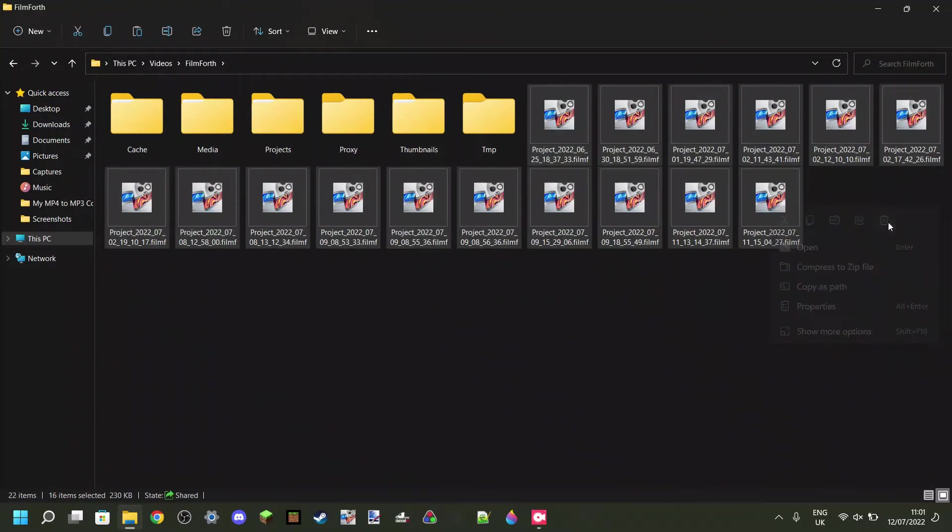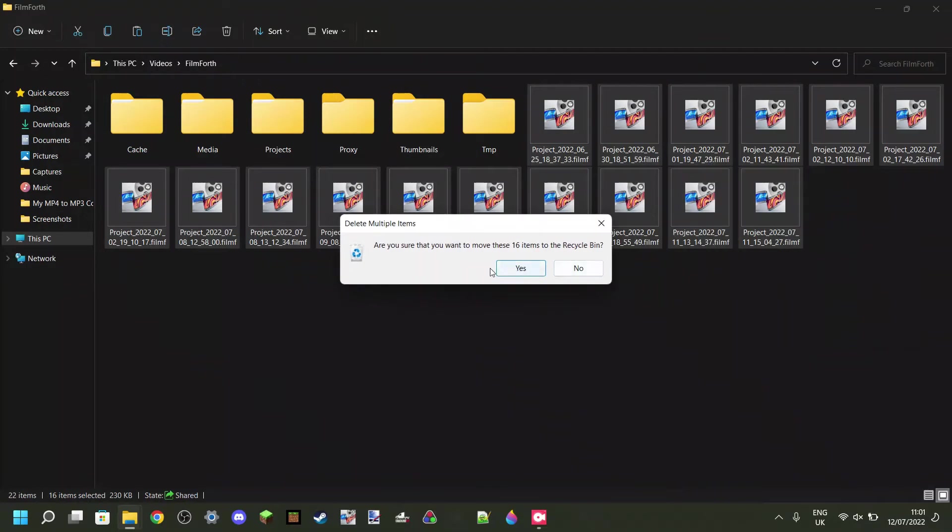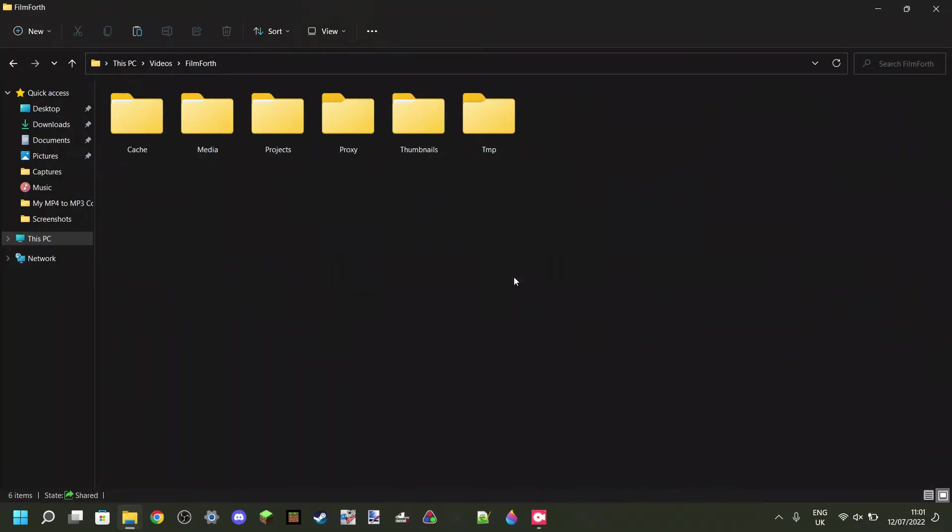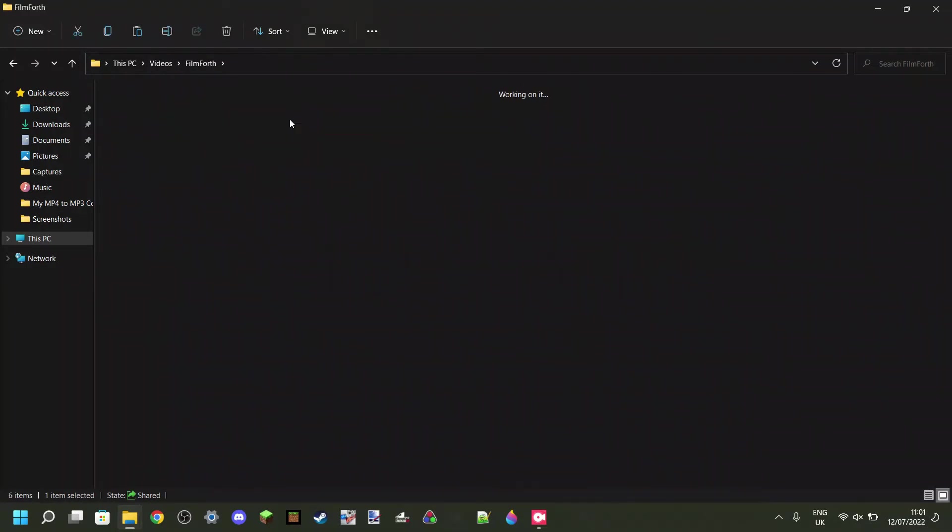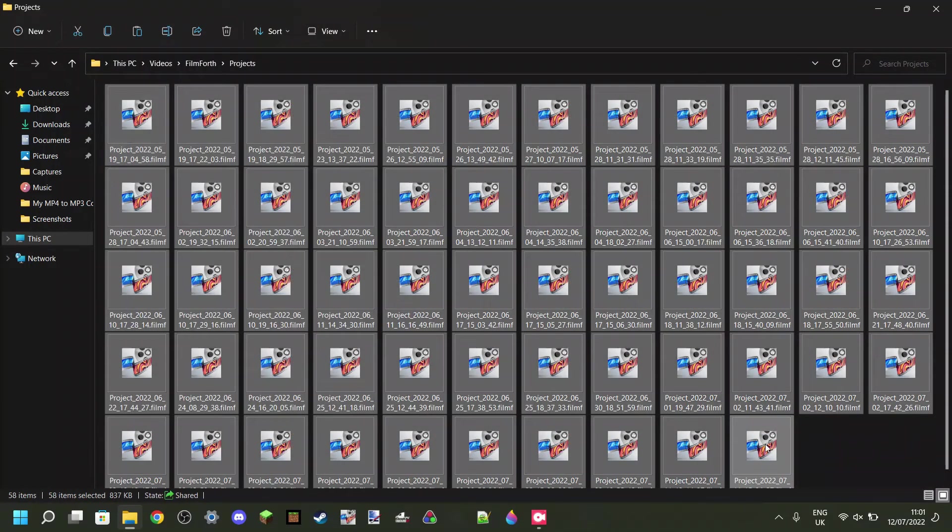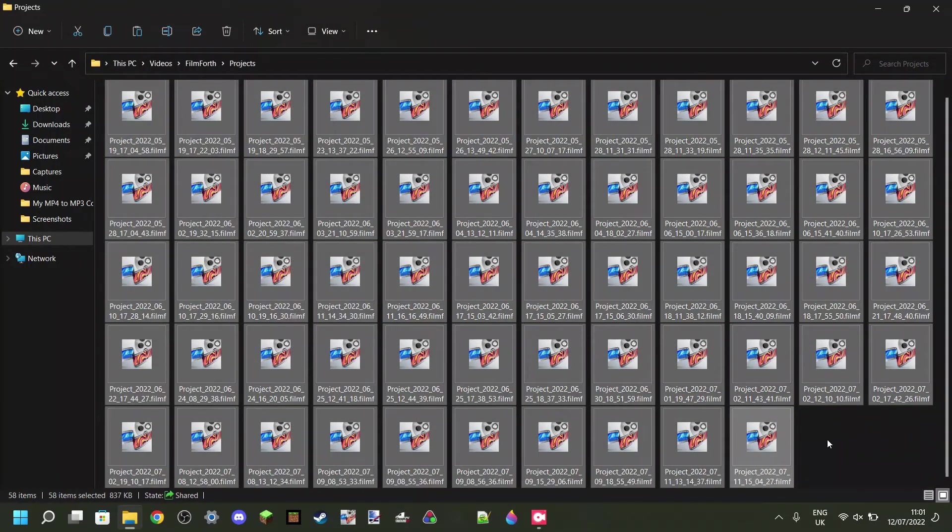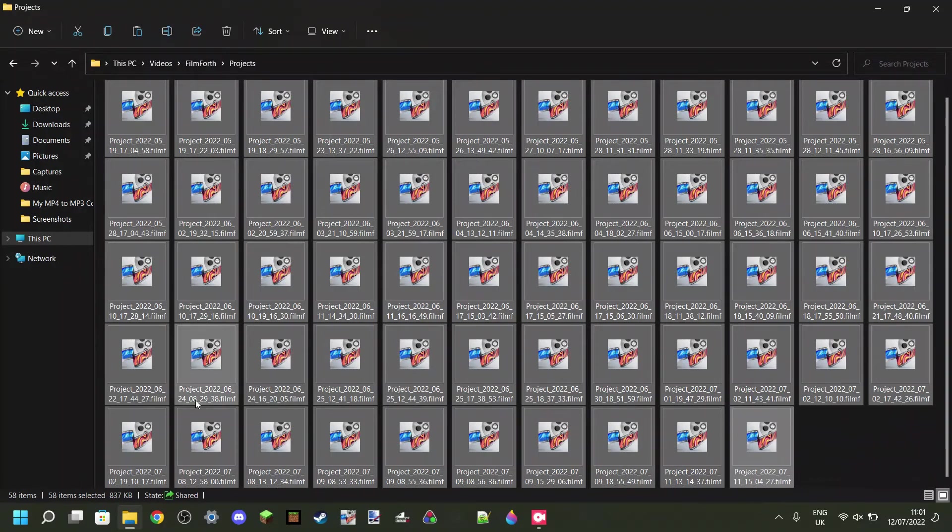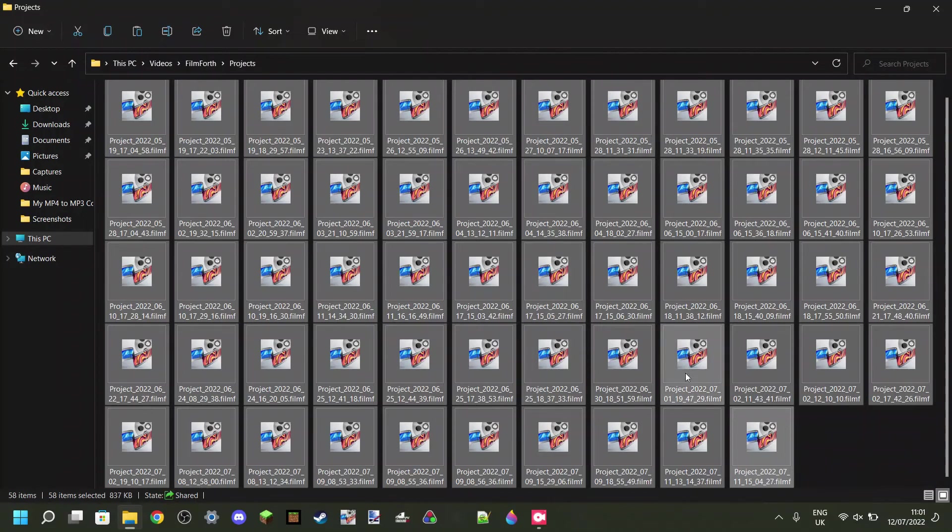And now it's very easy to back them up, especially because if we look in the Projects folder over here, we can select everything. As you can see, these 58 projects are not even one megabyte with them all combined, so you don't need to worry about them all eating up your storage space.